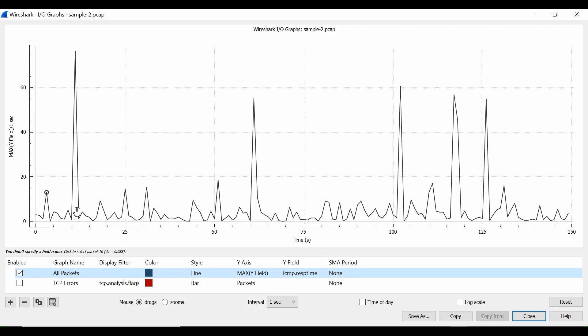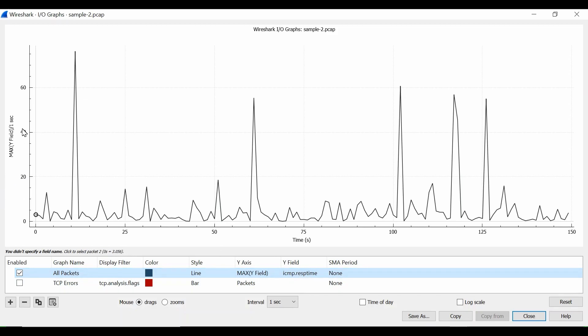So if you select ICMP response time here, a graph will be plotted like this. You see for all the packets that are open in your background, you see some spikes here. These spikes are the spikes of ICMP response time, and this section here is in milliseconds.